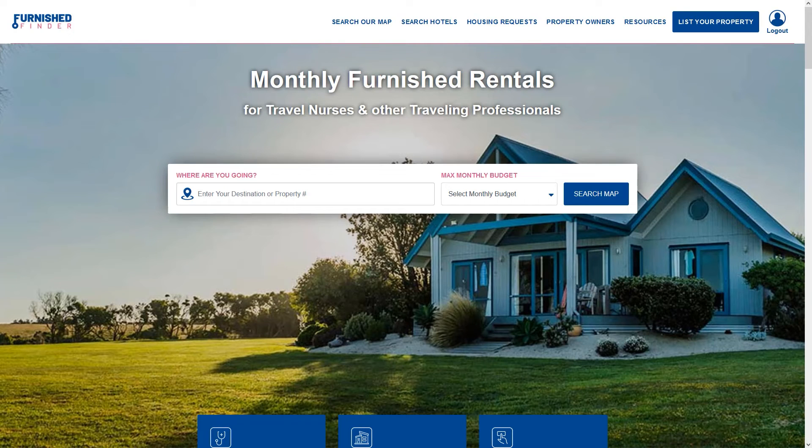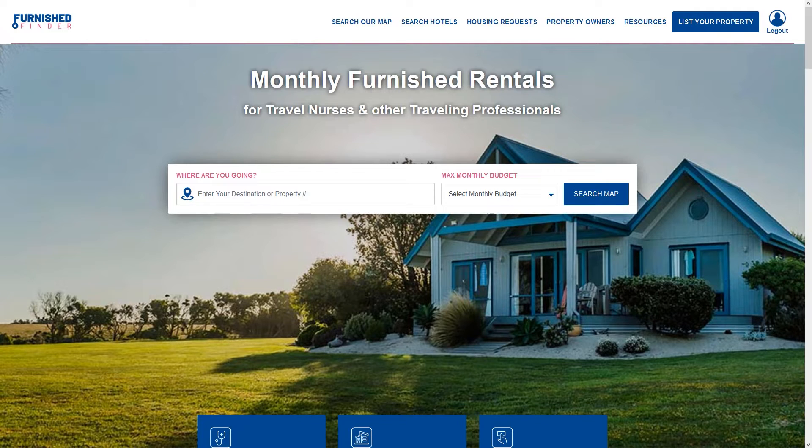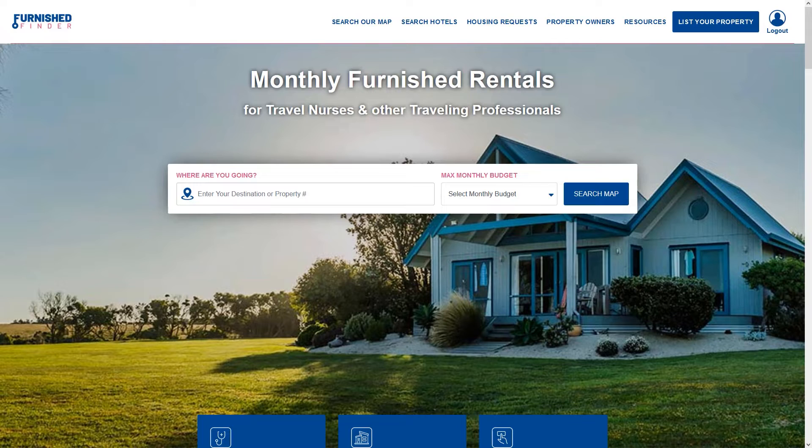Welcome to Furnished Finder. In this video we'll teach you how to edit your listing and publish it so that our users can view your listing and contact you to book.